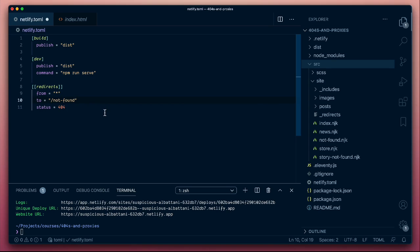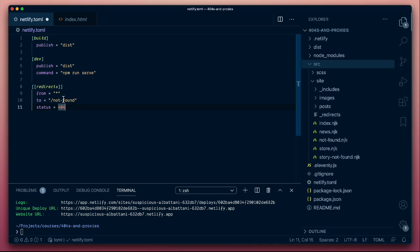There's a concept in redirects which is important to understand, and that is of shadowing. So this redirect will be honored as long as we haven't first detected a file that's been generated and is ready to serve. If we can find a file, we'll serve that. If we don't find a file, we will honor this.